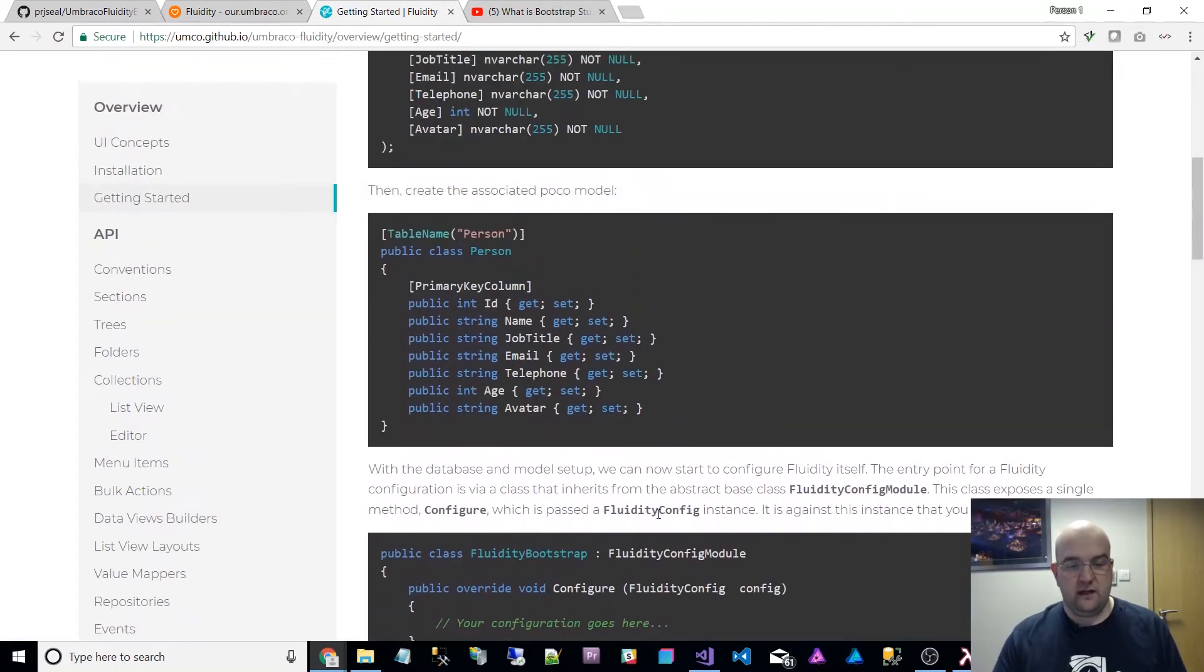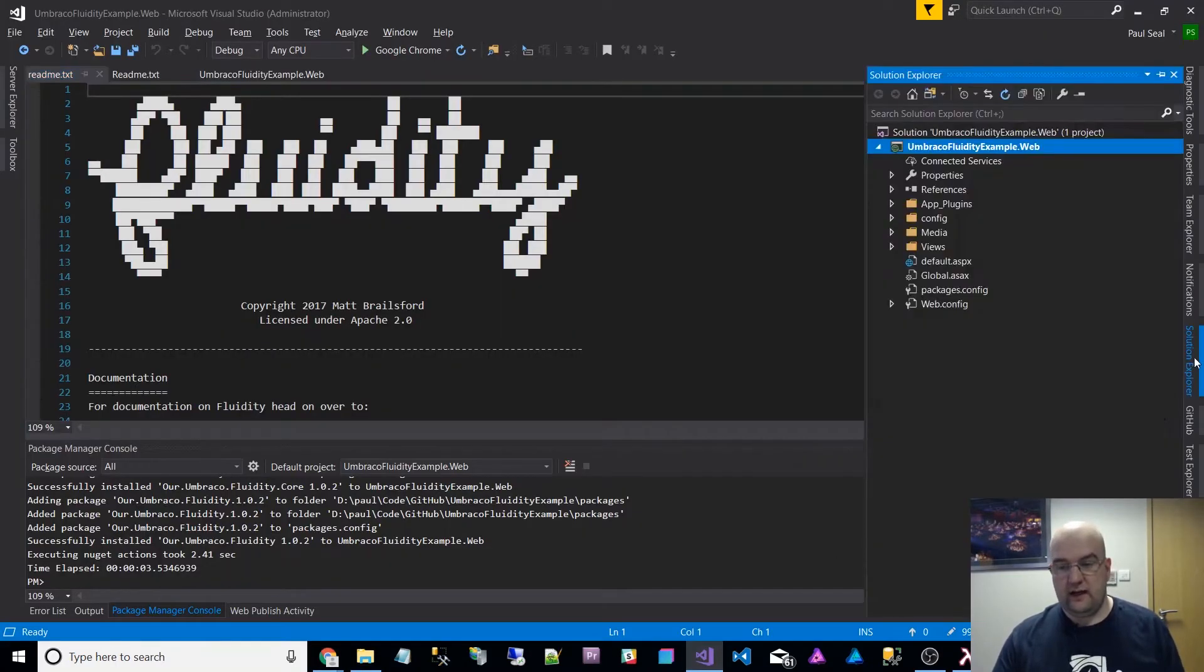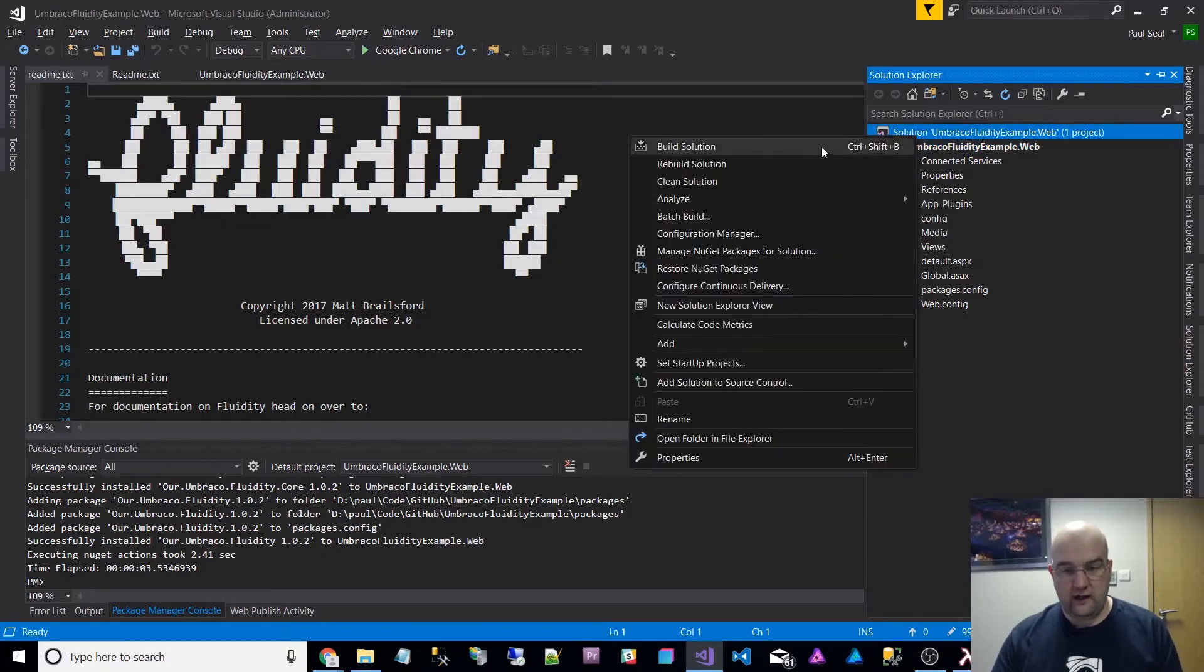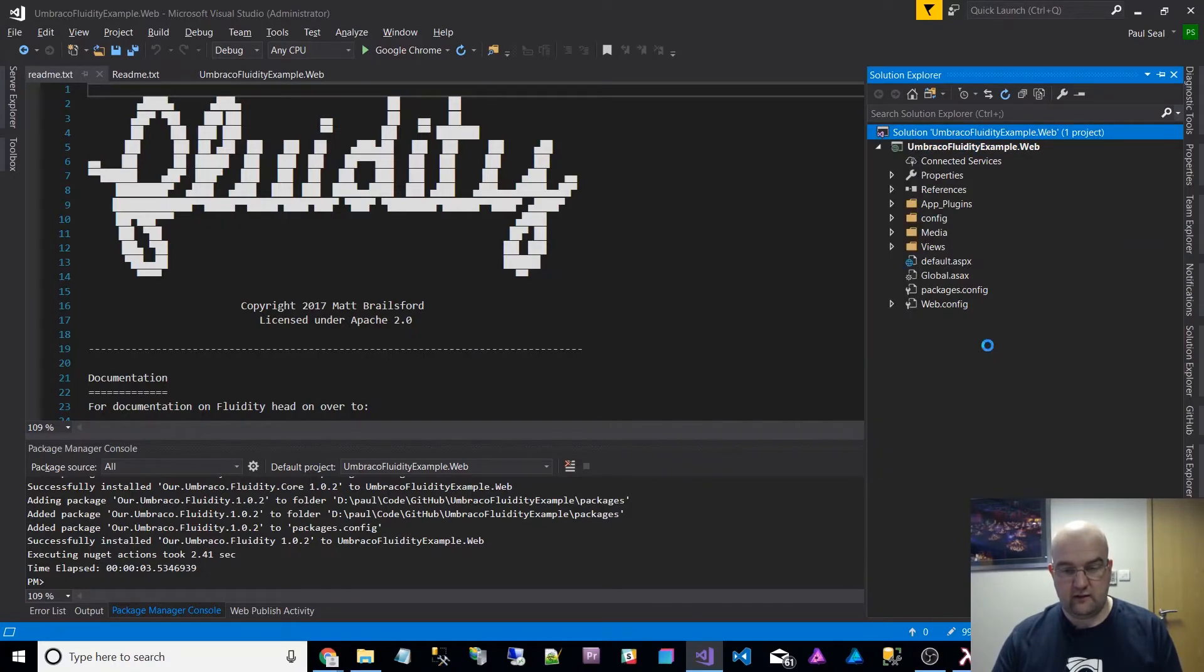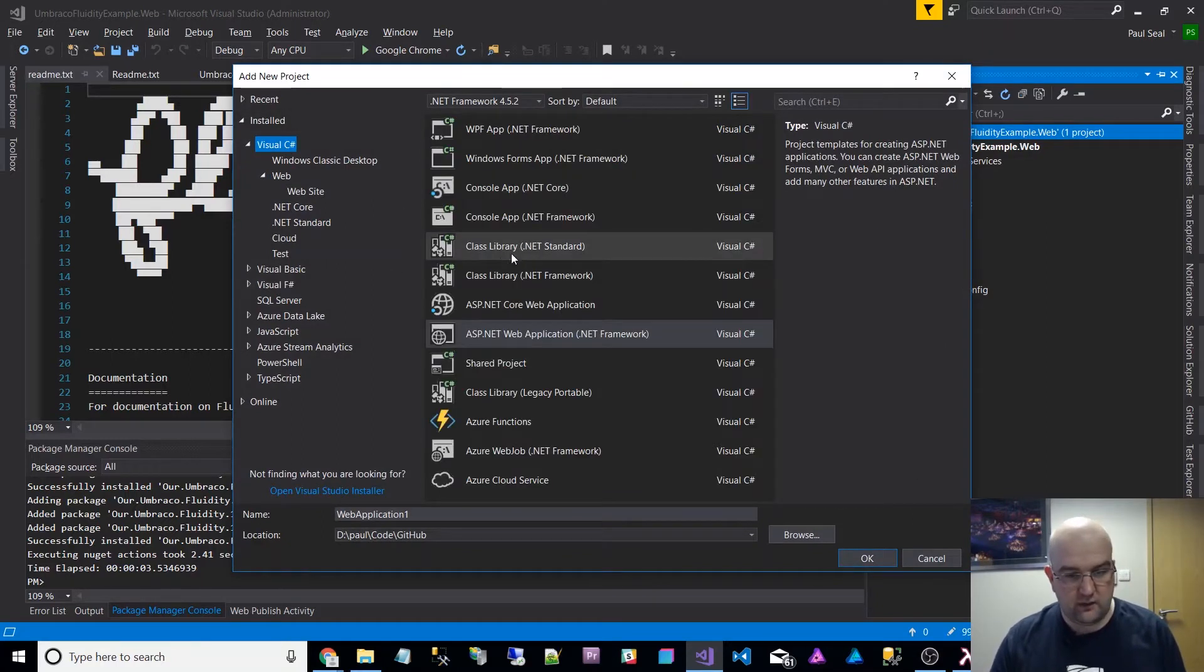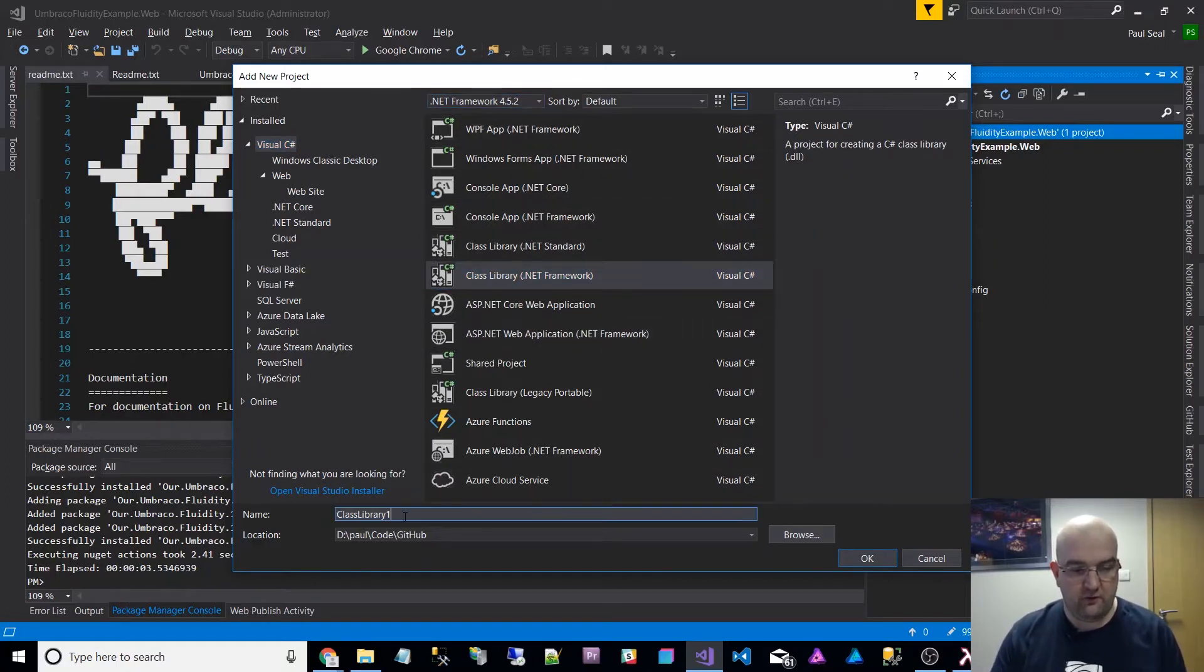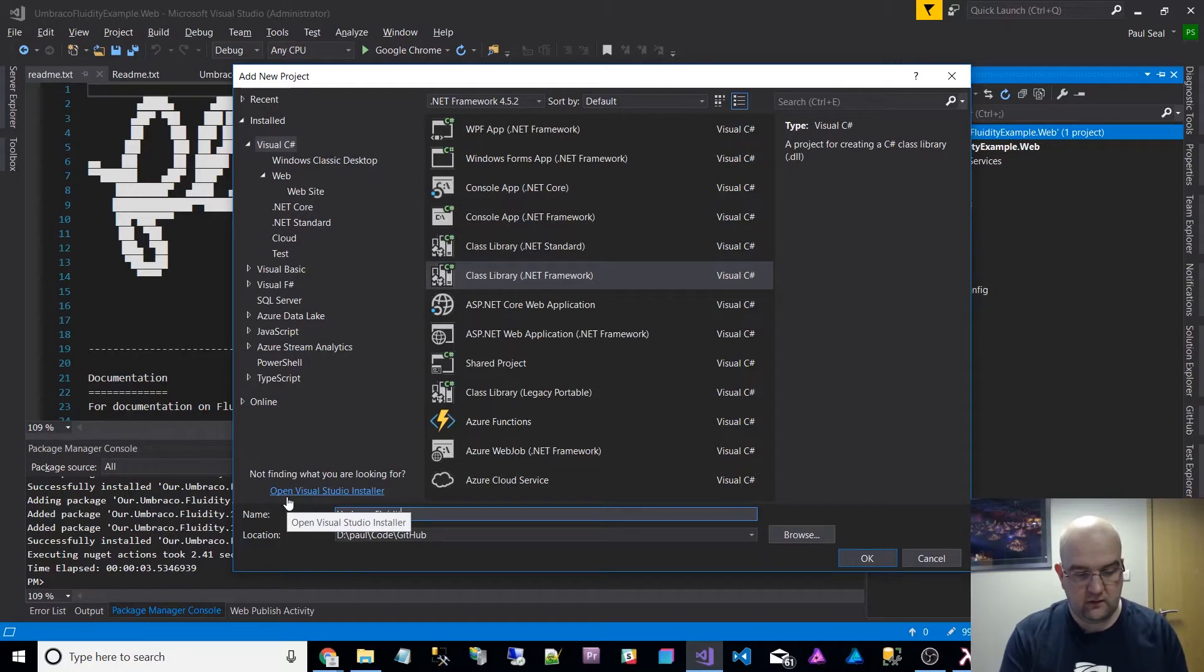The next thing I want to do is write some code in the project. Just to show you, I've got a very basic Umbraco installed on this. On the solution, I'm going to right click and I'm going to add a new project, a class library. C# class library .NET framework, the same version as what my website's running under. I've chosen 4.5.2.